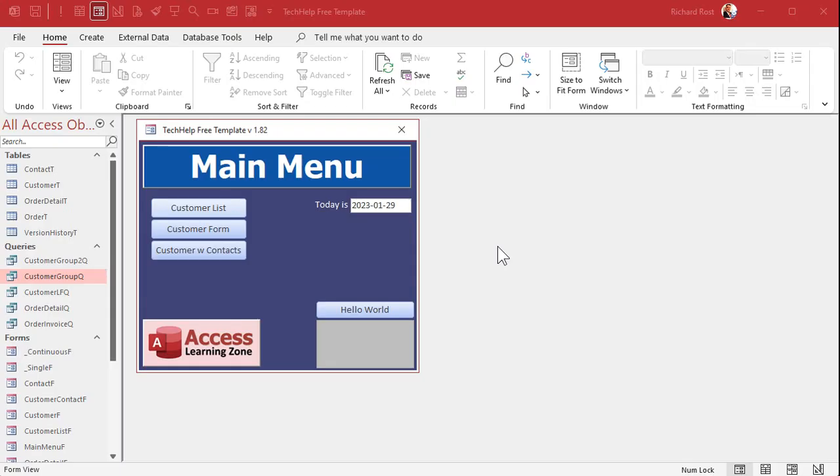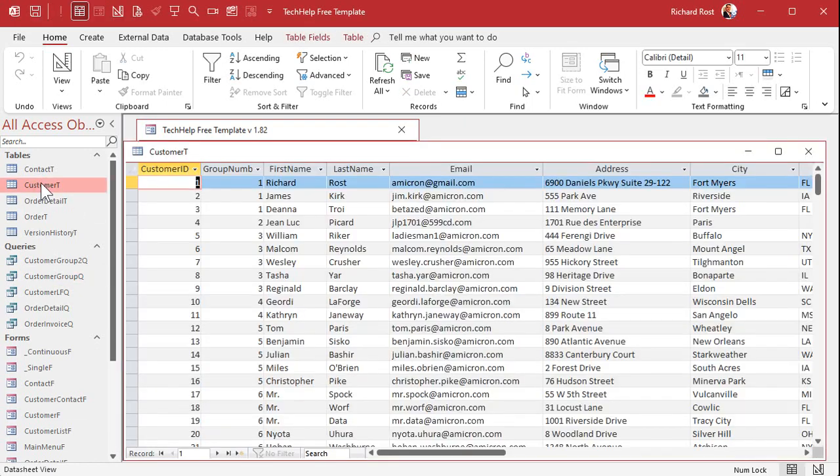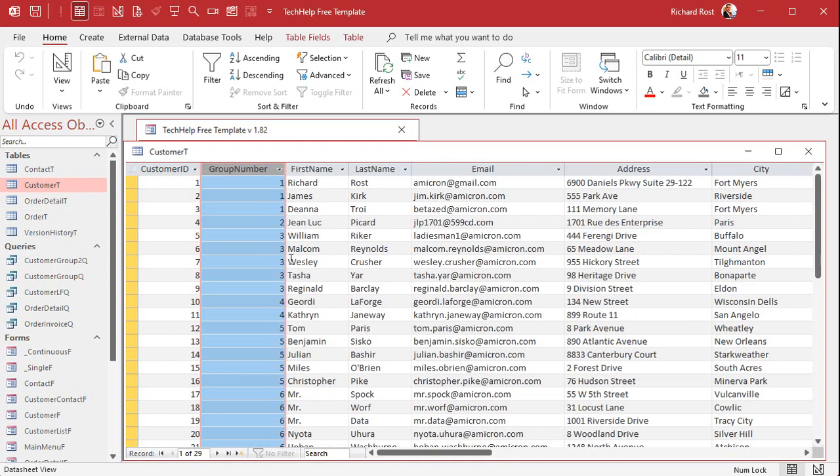Here's my tech help template. I flipped it around instead of using sales orders I'm gonna use customers and put them into groups. Same situation. In my customer table I simply added a group number field and I arbitrarily assigned group numbers to each of these people.